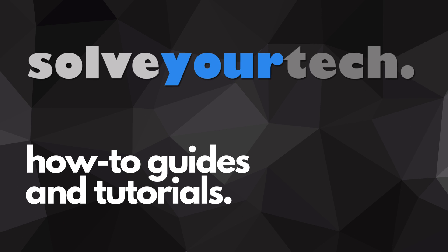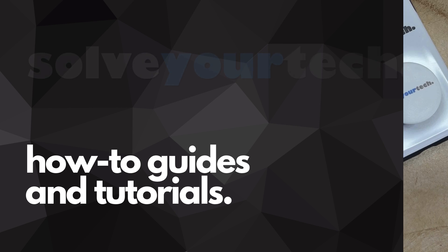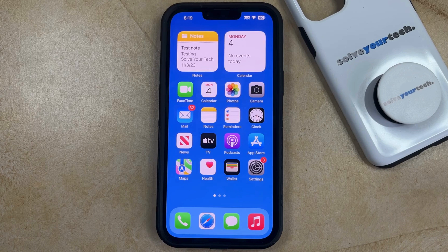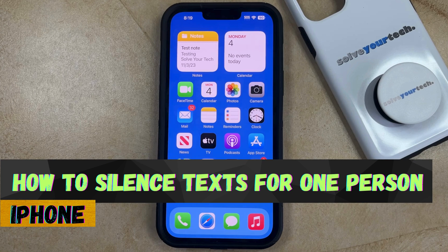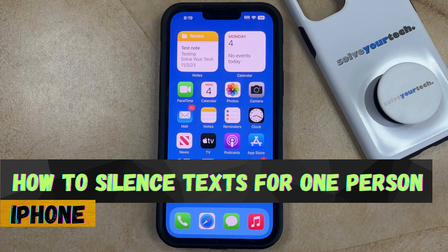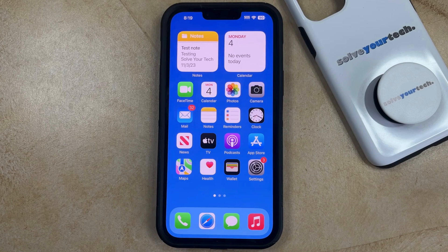SolveYourTech.com, your source for how-to guides and tutorials. Welcome to our video about how to silence text notifications for one person on an iPhone in iOS 17. If this guide helps you out, then please consider subscribing and liking this video.